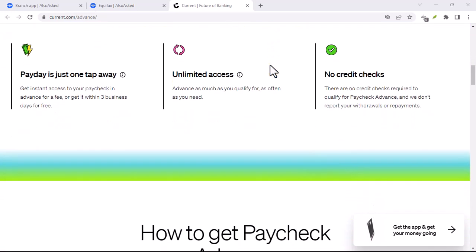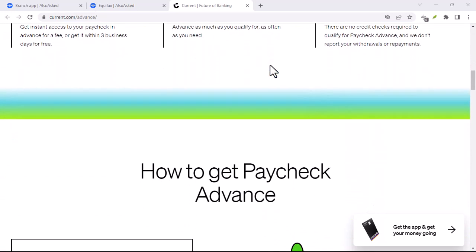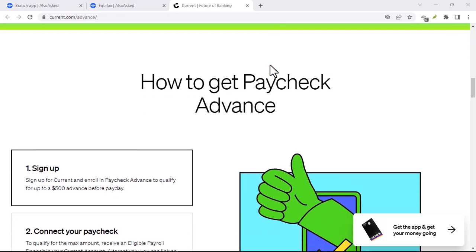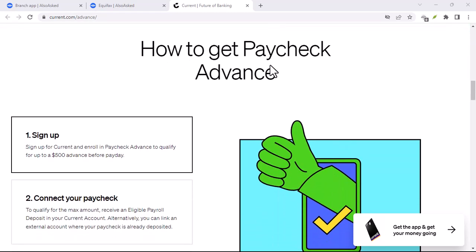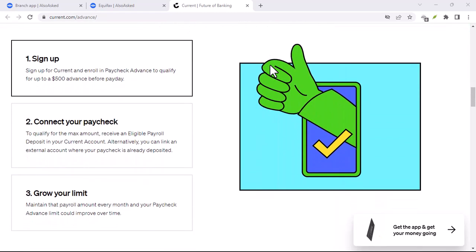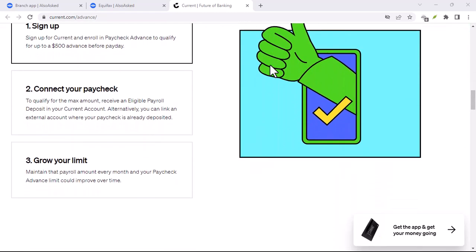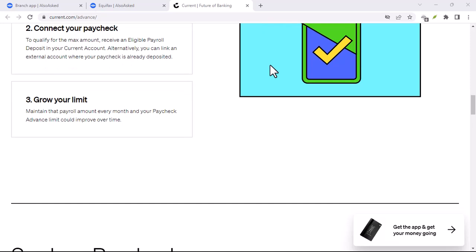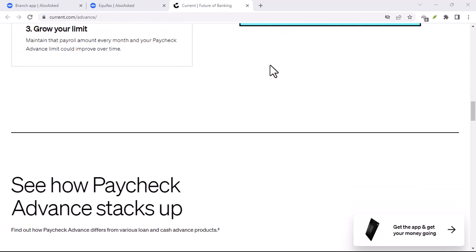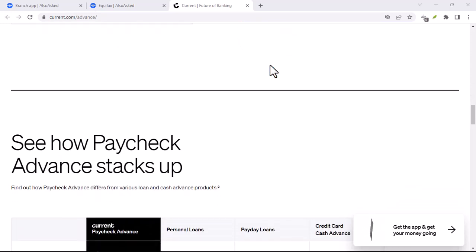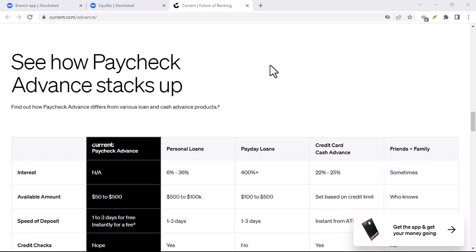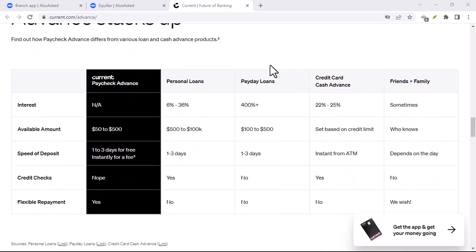The verdict, is Current right for you? So, should you ditch your traditional bank and switch to Current? There's no one-size-fits-all answer. If you're comfortable with mobile banking and prioritize convenience and low fees, Current could be a great option.